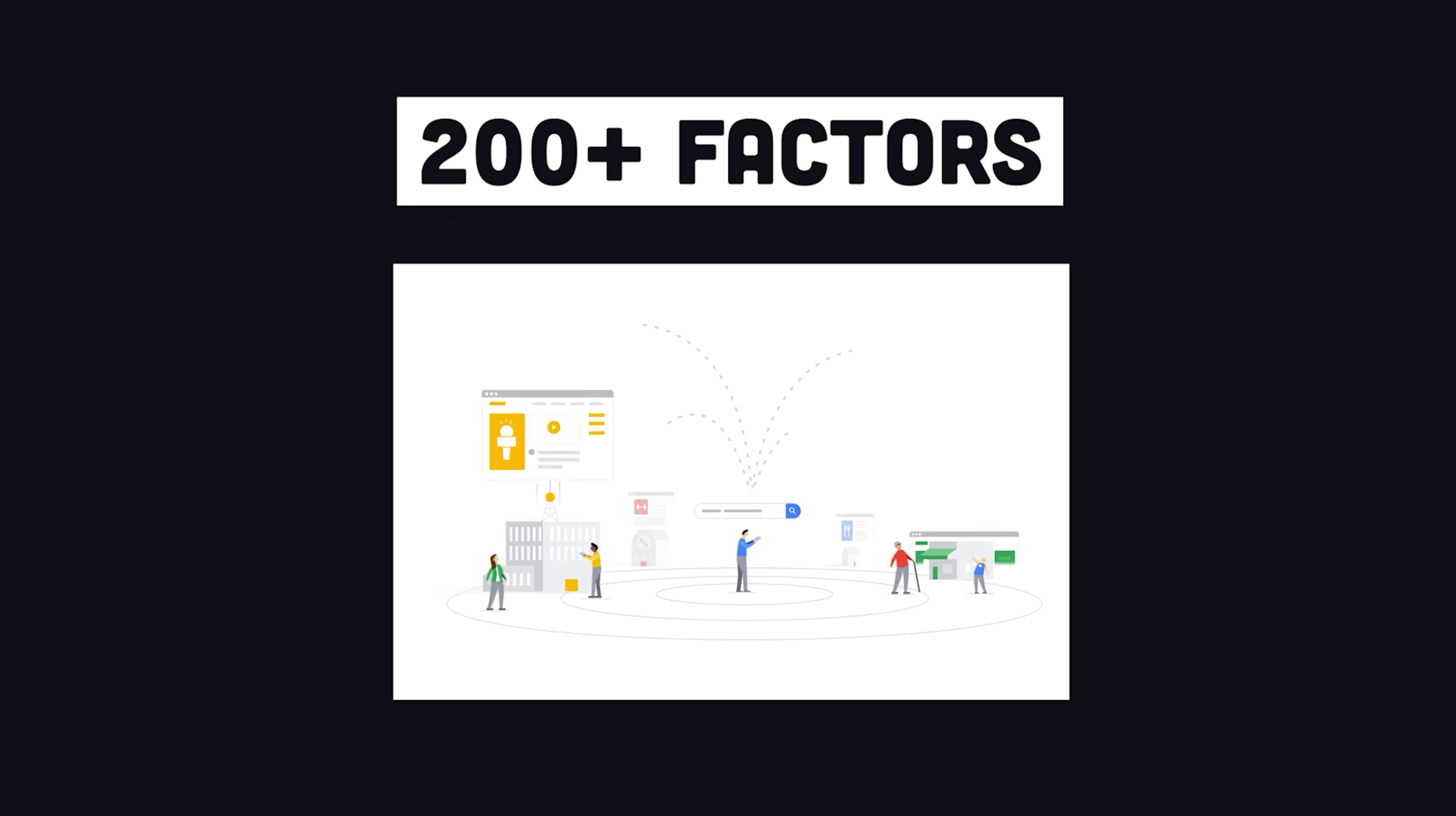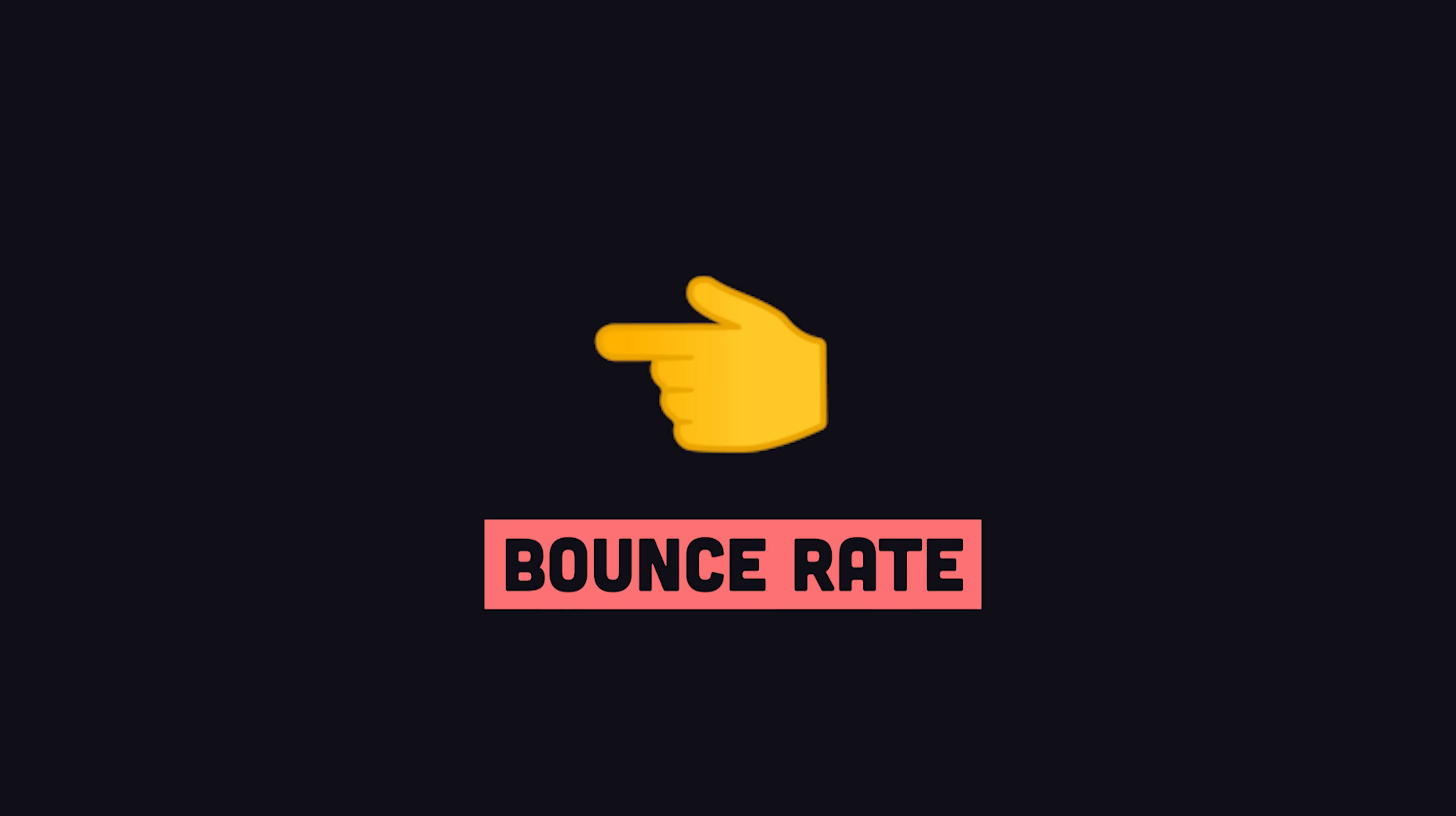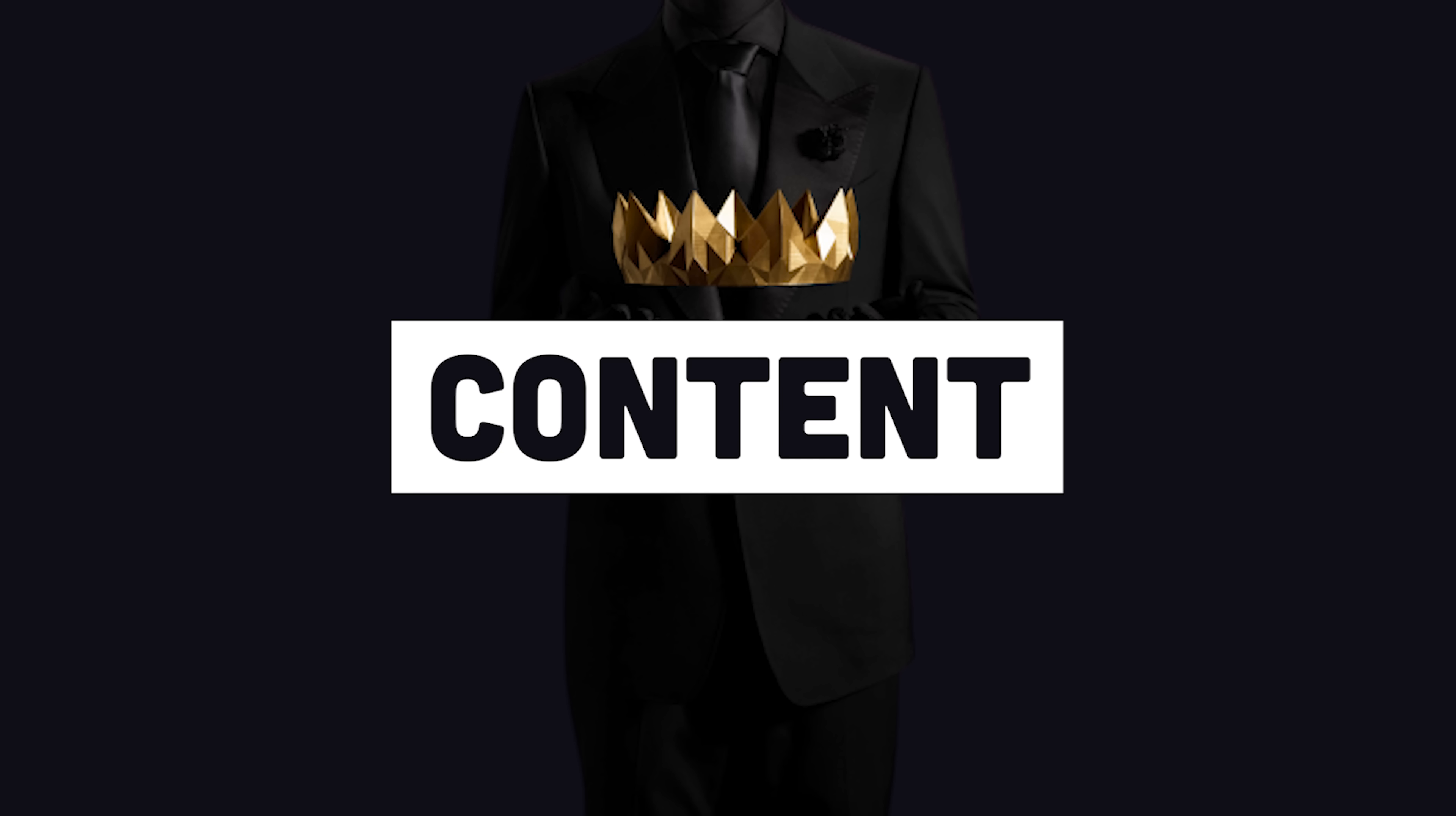There are over 200 factors that go into a site's ranking that are geared mostly towards how useful a user found your site. Did they immediately bounce by clicking the back button, or did they dwell on the page for a long time and click other links, absorbing all kinds of useful content? Content is king.